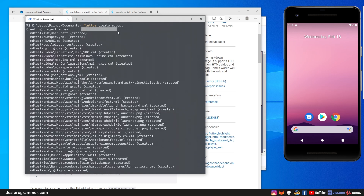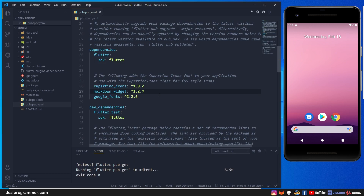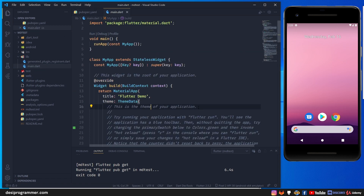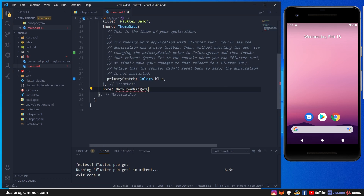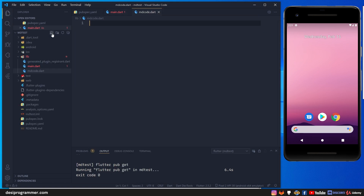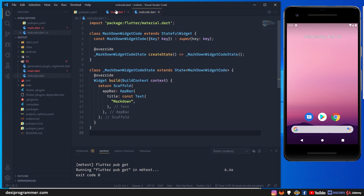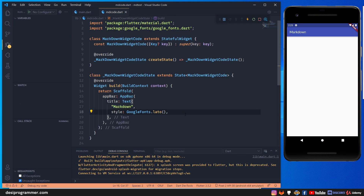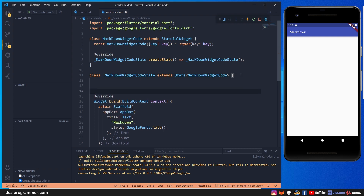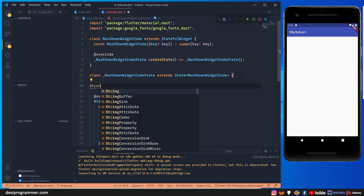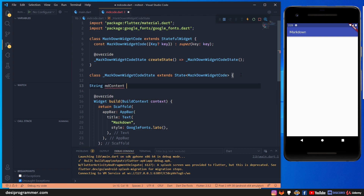I already have a project up and running. Here are the two packages I'm going to use: markdown_widget to parse markdown into Flutter widgets, and google_fonts to modify the look. Let's go to lib and main.dart. I'm going to remove the existing code and create a simple markdown string called empty content which will hold some markdown content.